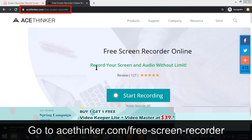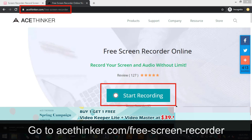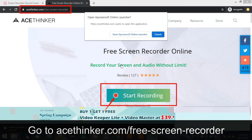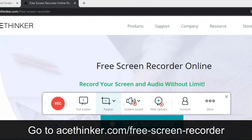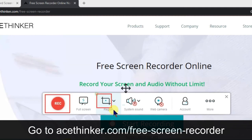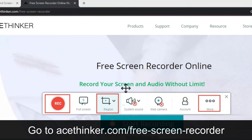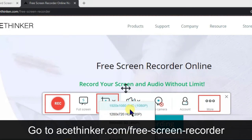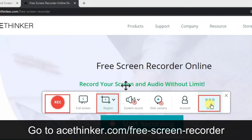The second option is acethinker.com. You just have to go to that URL and click on 'Start Recording'. It will start downloading some required files and then show a pop-up. Just click on 'Open the Online Launcher' and the recorder will open. It has multiple options: you can select full screen or a region with a custom size. Under 'More' there are additional options, and in Region you can see multiple preset sizes to choose from.